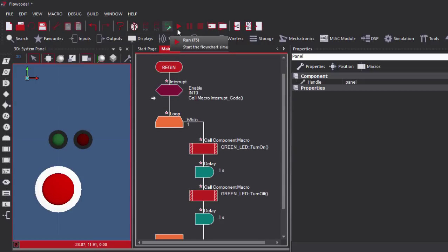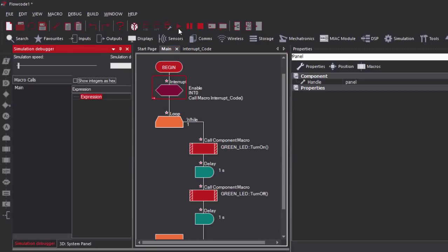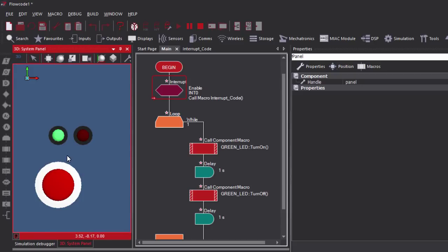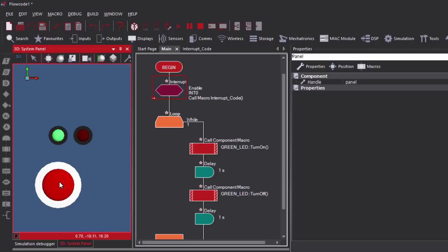Let's simulate our code. You can see the green LED is blinking at an interval of one second. If I press my push button, you can see it's going to blink five times, then it's going to jump back to the main code. Click again — five times — and so on.